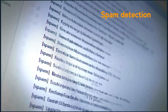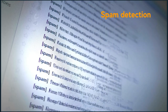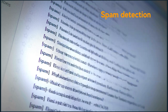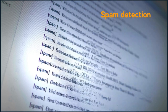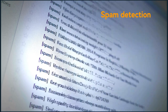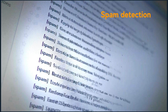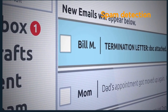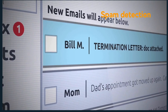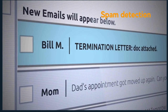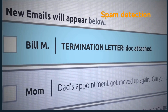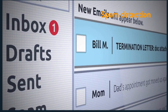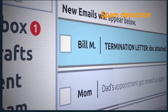Spam detection is another everyday example where NLP is applied to identify and filter messages that contain spam texts. It does this by identifying keywords and metadata associated with harmful messages and filtering those so we don't see them in our inbox.